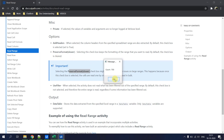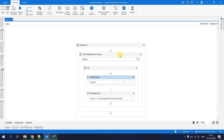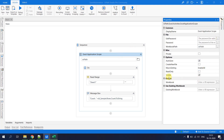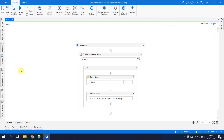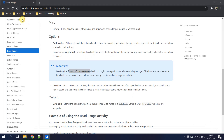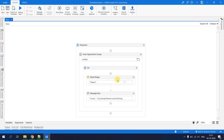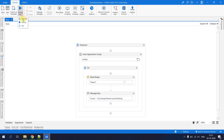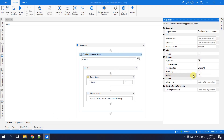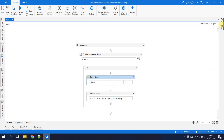The automation returned a count of 700, confirming the Read Range worked correctly. There is also a Visible property on Excel Application Scope: when unchecked, the automation runs in the background and you won't see Excel open on screen. When checked, Excel becomes visible during automation execution.